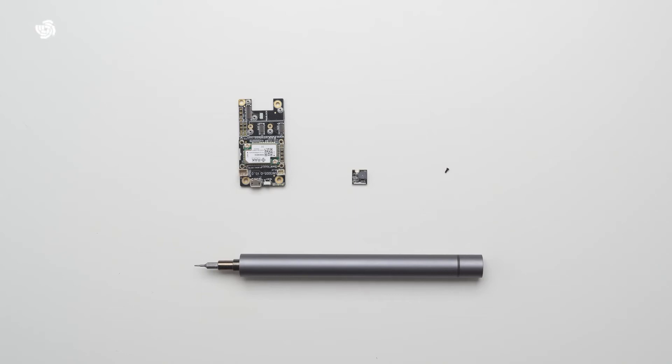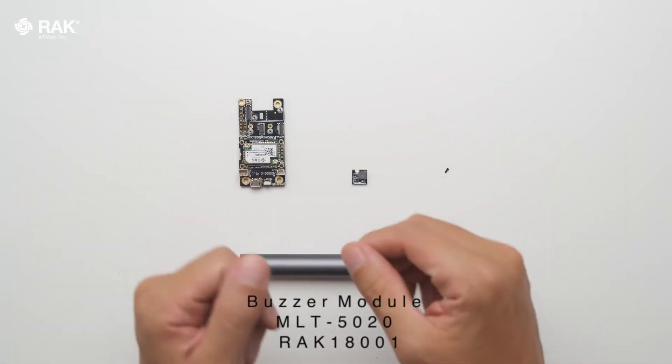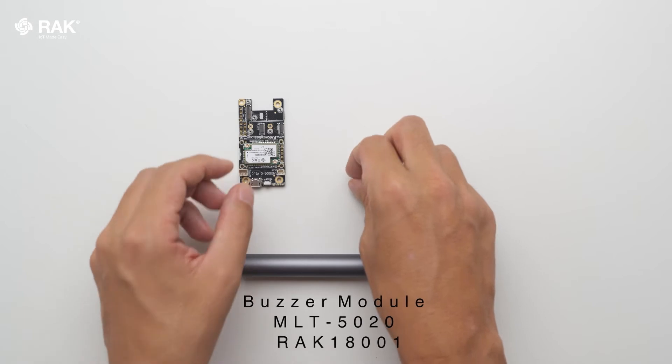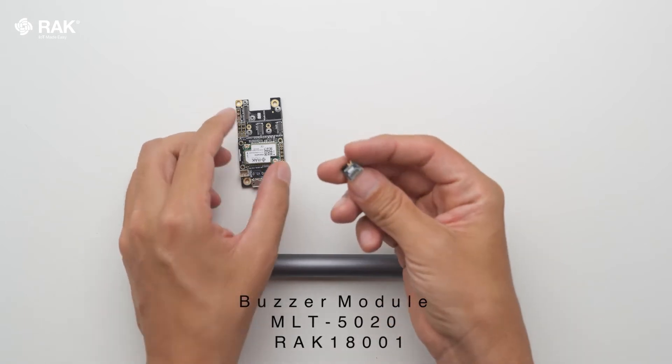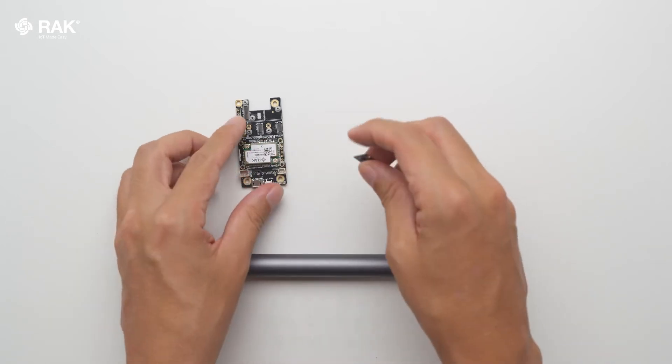How to set up a buzzer module with Arduino. In this video, I will use the WISBlock RAC 18001 buzzer module.